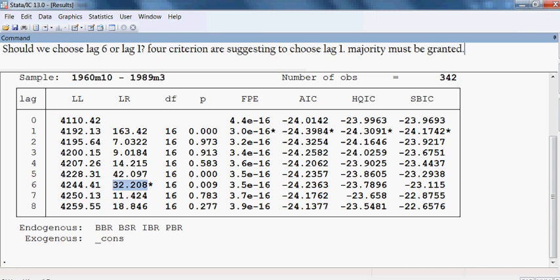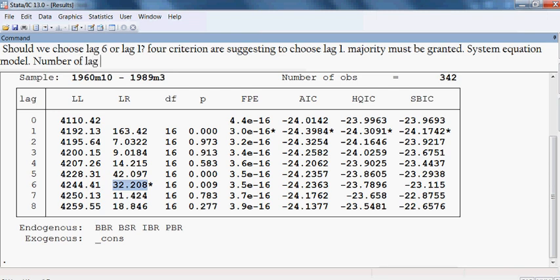Now the question is: should we choose lag six or lag one? Four criteria — FBE, AIC, HQIC, and SBIC — are suggesting lag one, and only one criteria, LR, is telling us to select lag six. Majority must be granted, so we shall select lag one to run either the VAR model, Johansen test of cointegration, or VECM.